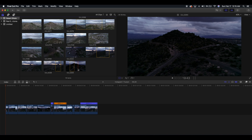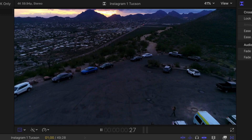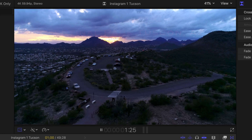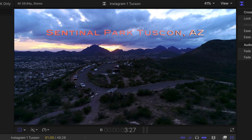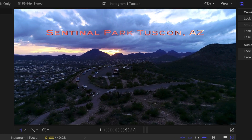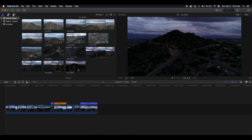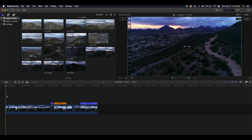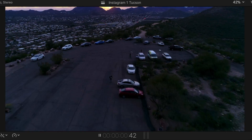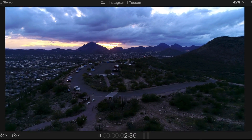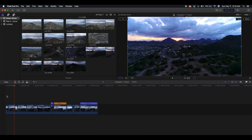Hey guys, what's going on? It's Anthony here today with another Final Cut Pro tutorial. Today I'm going to be teaching you how to add text in Final Cut Pro X. It is very simple and it is something that you will master. I thought text would look really good here in the beginning of my video project, after it speeds up and then slows down.